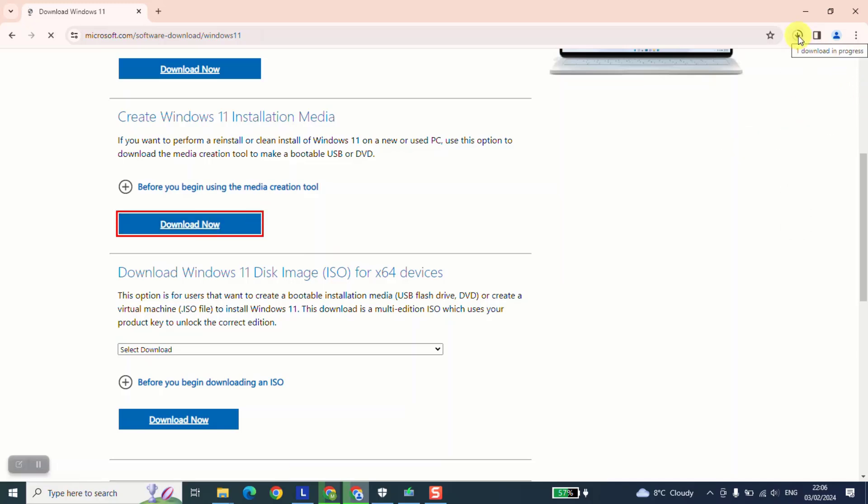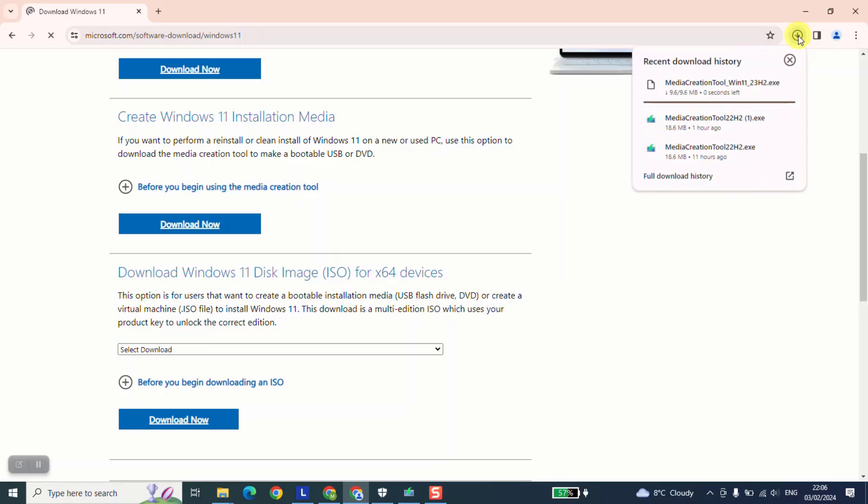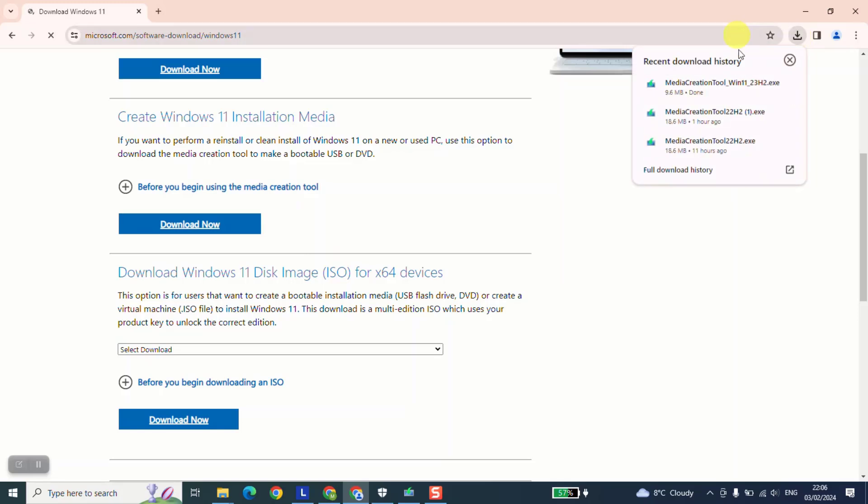Once the download is done, click on it to open. And wait until Windows shows you the message, do you want to allow this app to make changes to your device? Just click yes.